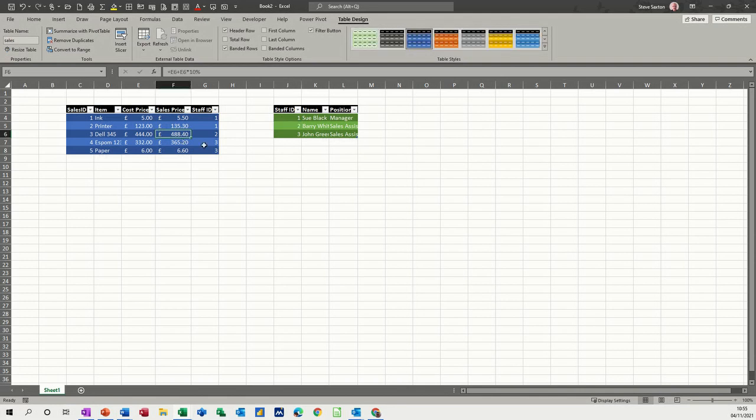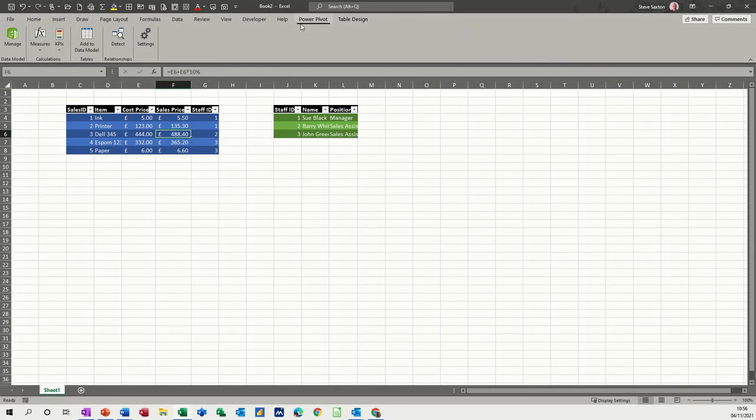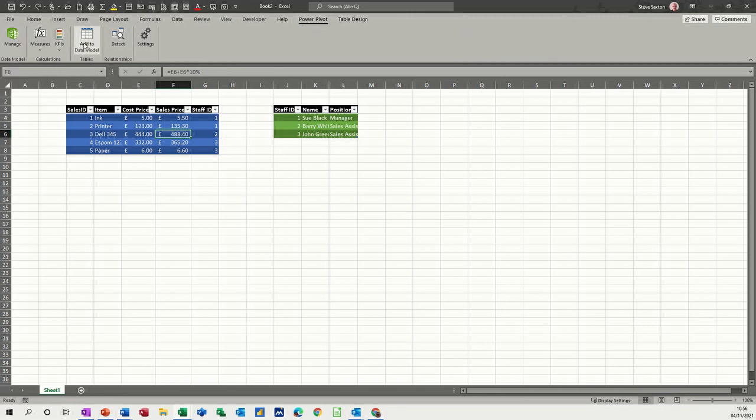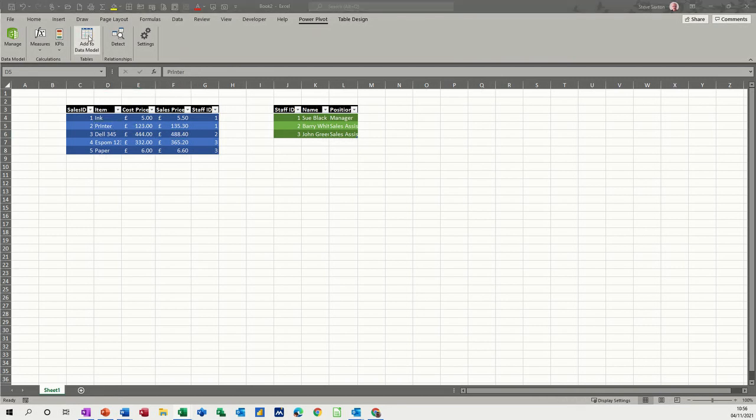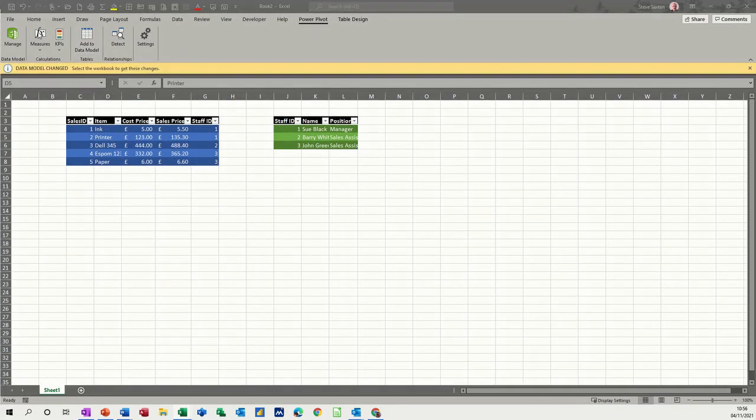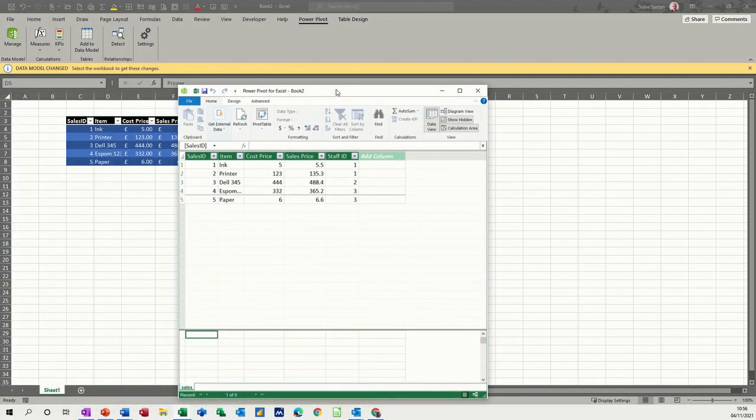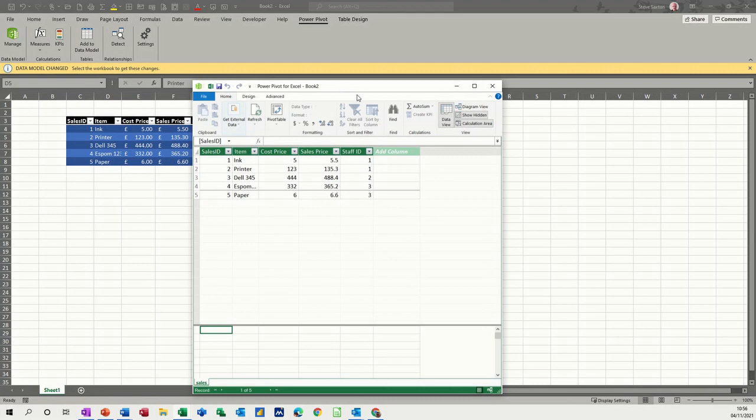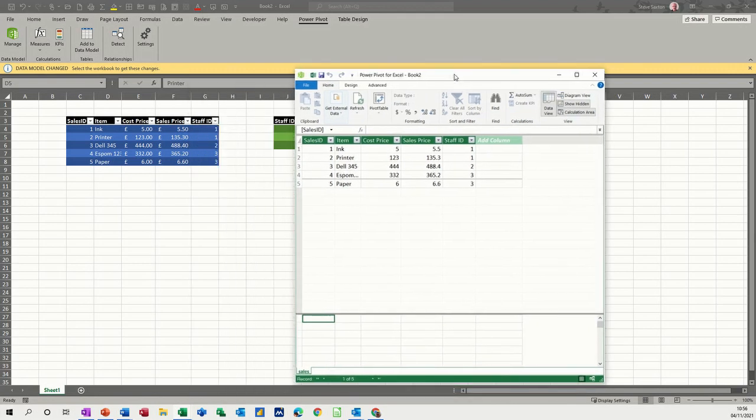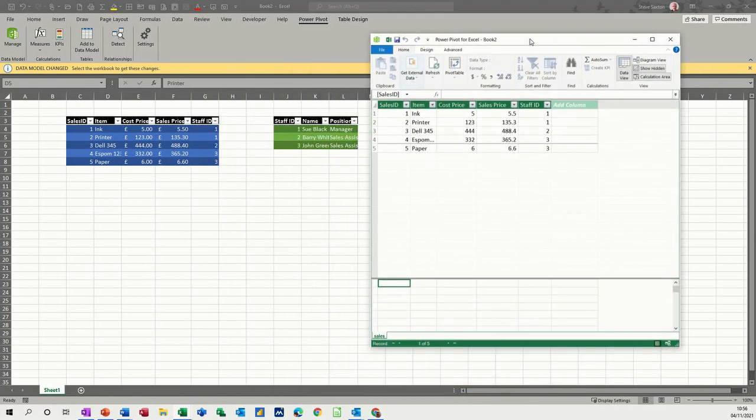So we've got sales and staff. Now, what I need to do is add these tables to the data model. So I'm going to Power Pivot and I'm going to click on, well, I'm in this table, so I'm going to add to data model. So if I bring that other screen across. There it is. It's added that one.